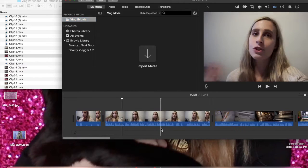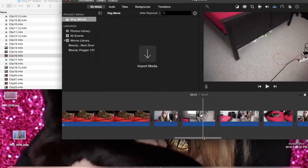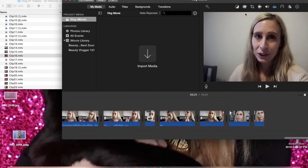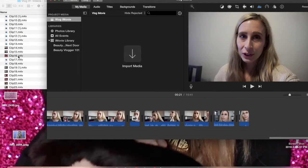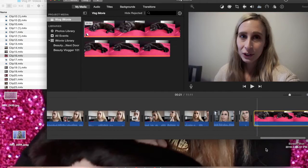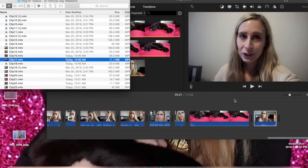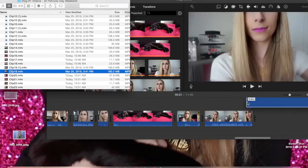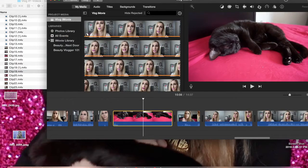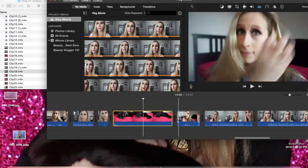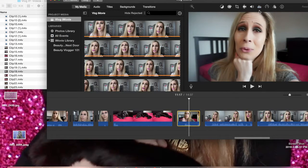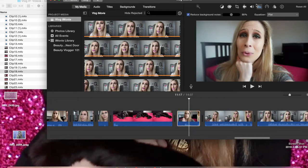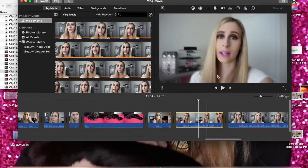I'm clicking on the project that's already made, going to the end of the existing clips, and dragging in more in order of the clip numbers. Now the first thing I do is reduce the background noise on these clips — you just click 'reduce background noise.' I'm going over to each clip and clicking that button to reduce the background noise.